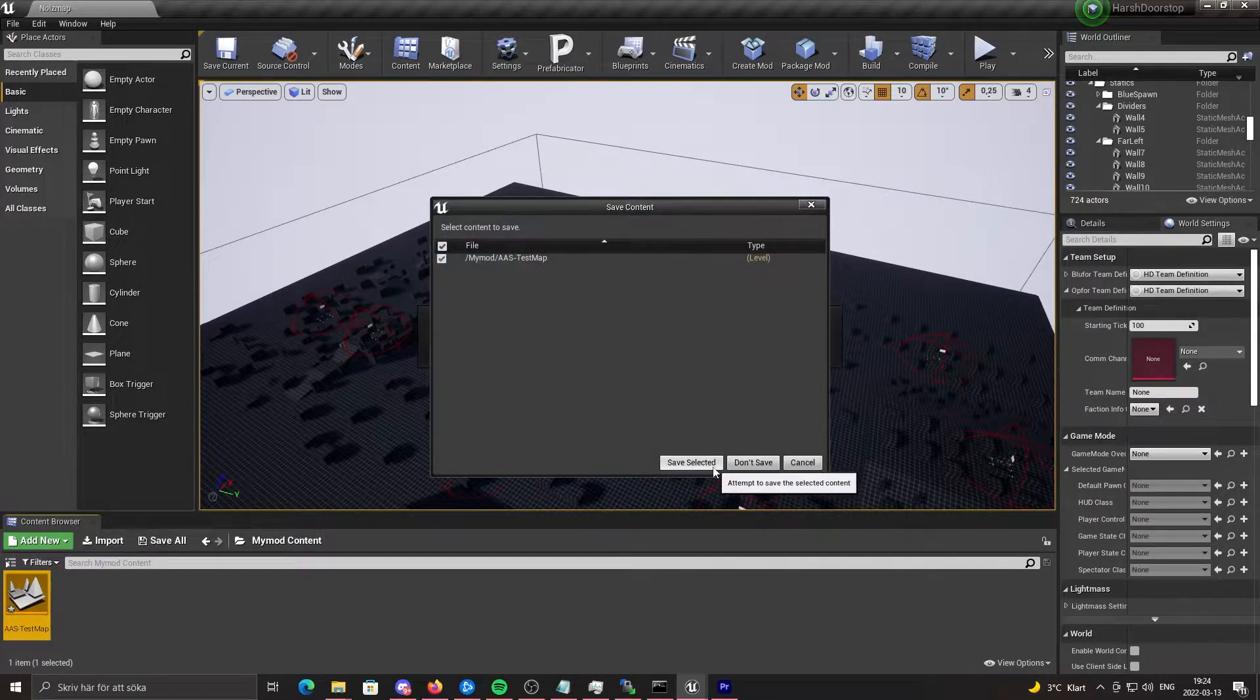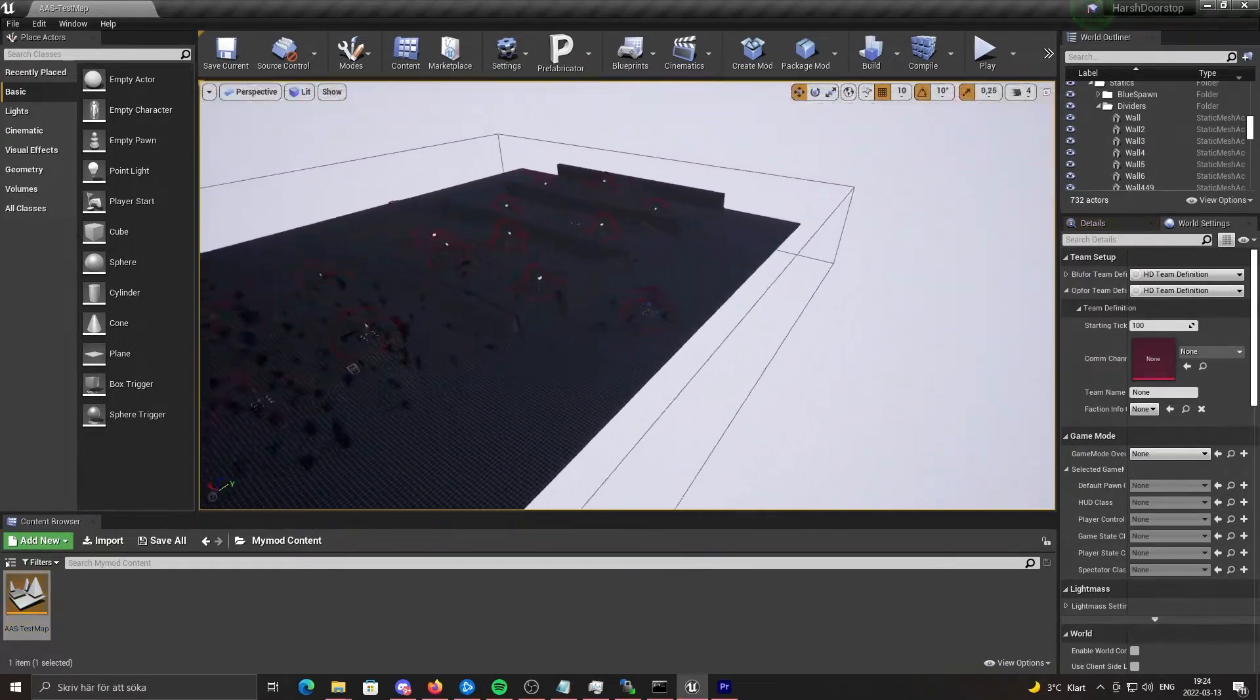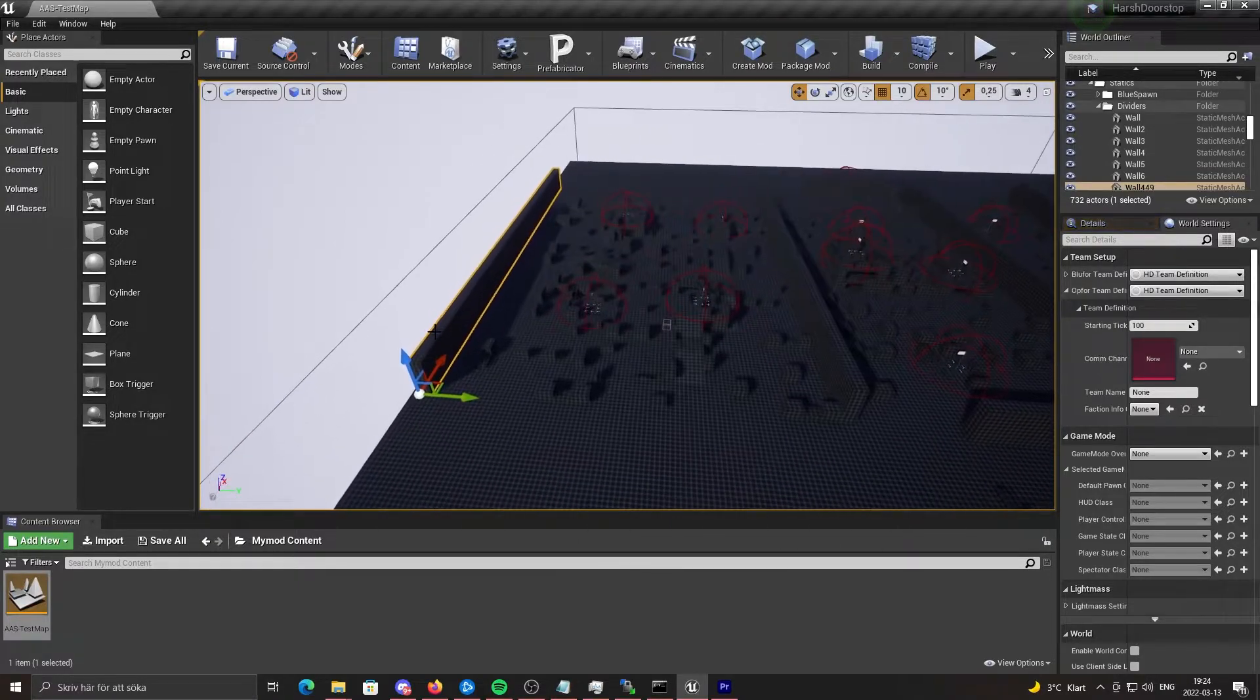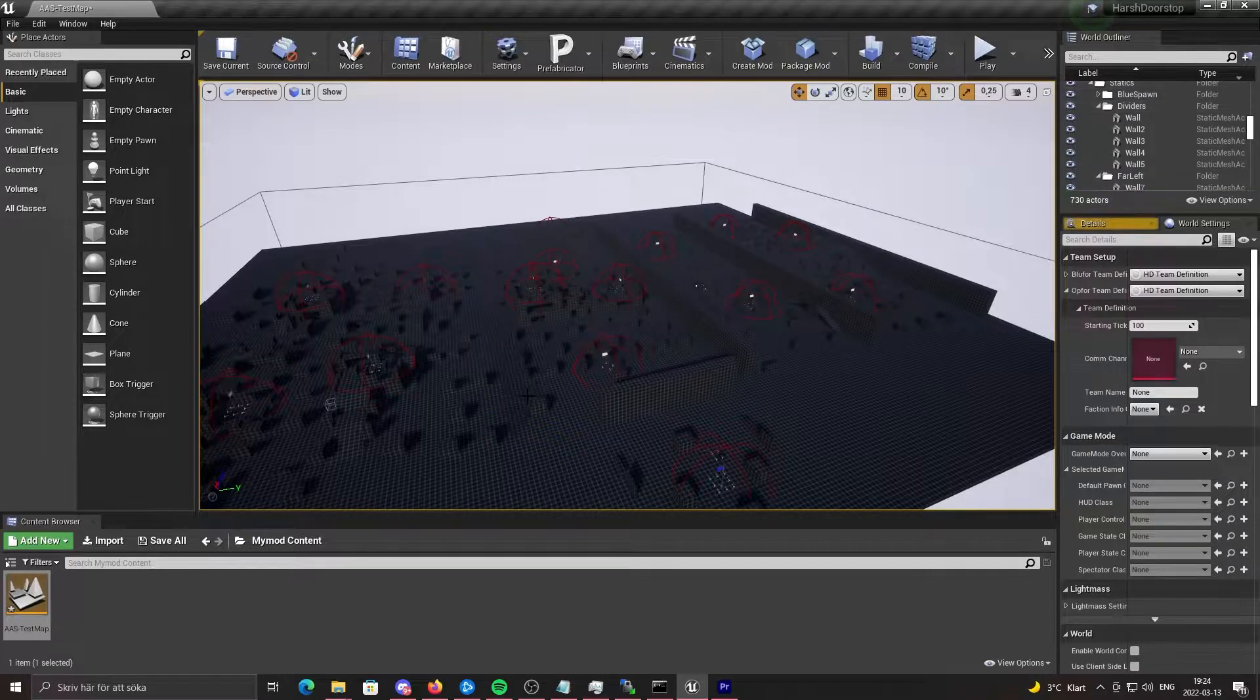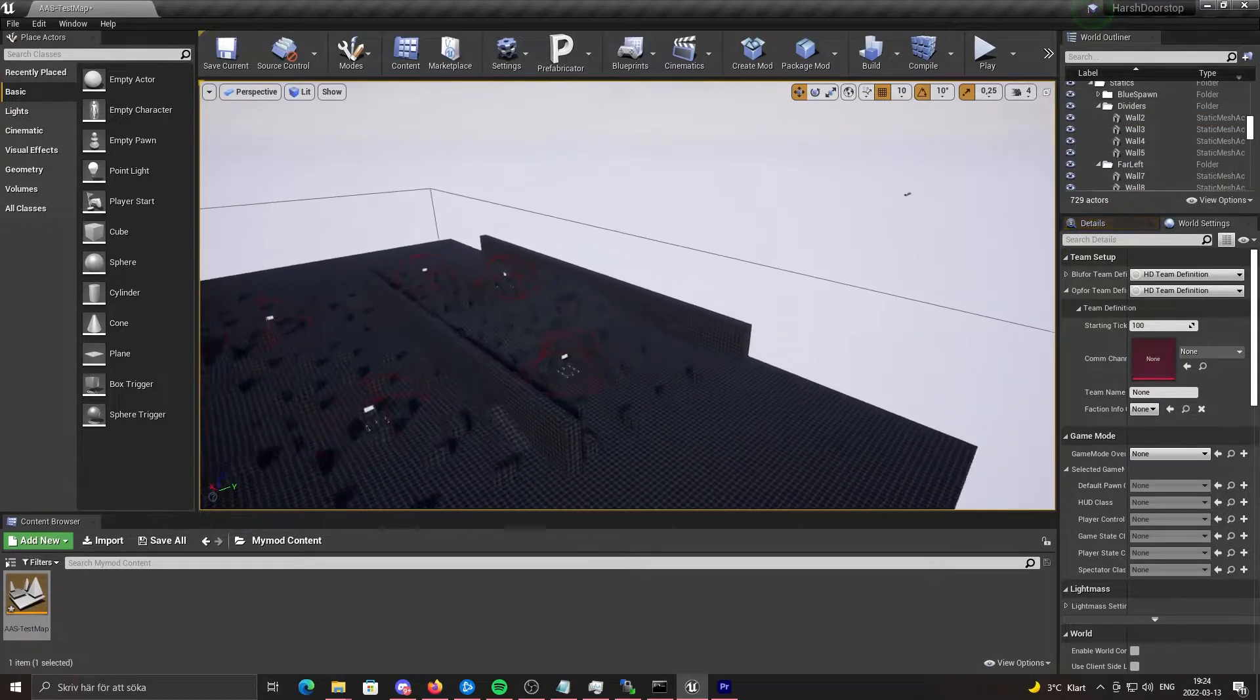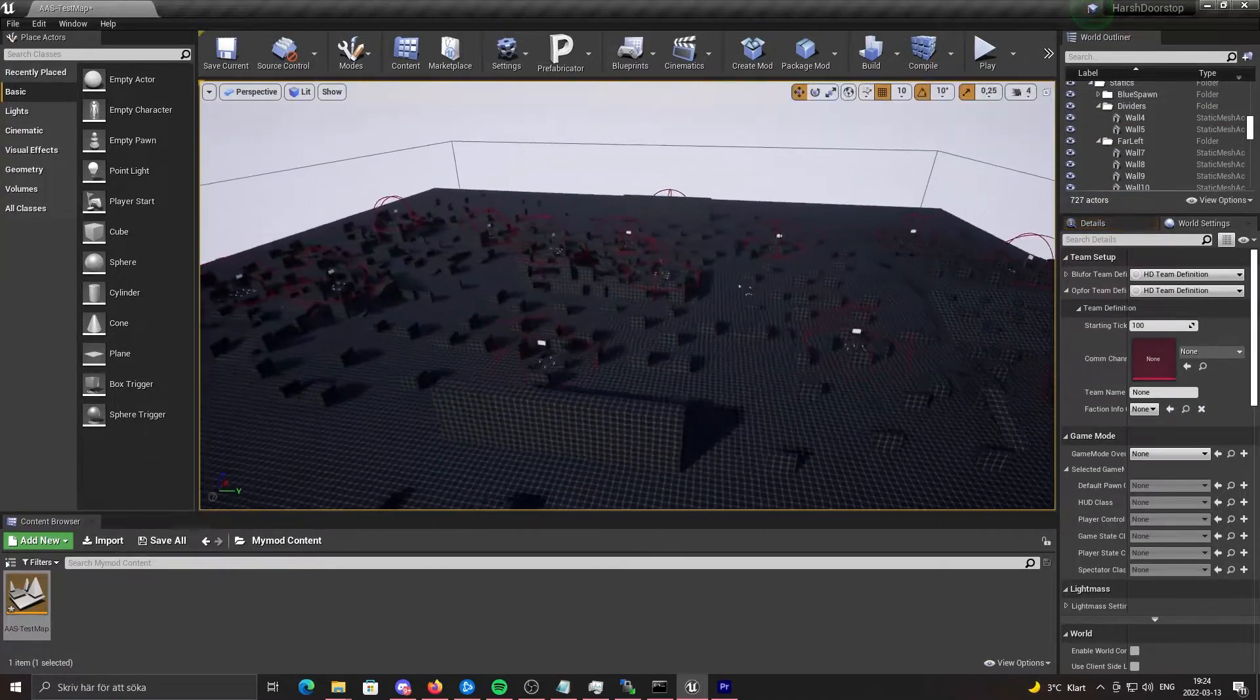You can open this and then this is your own map. You can do whatever you want. I'm going to delete some of these walls just to make it a little bit different than the original.